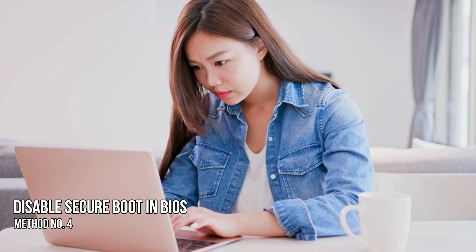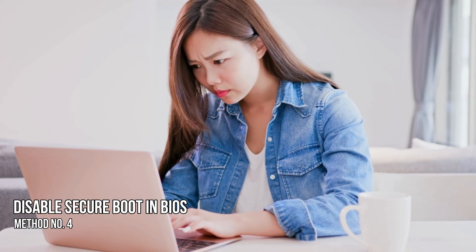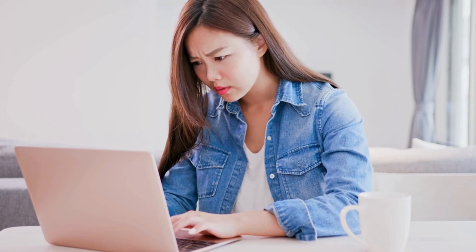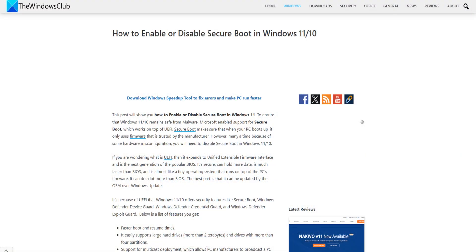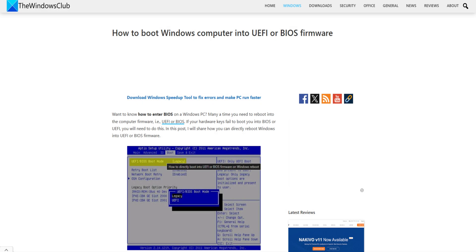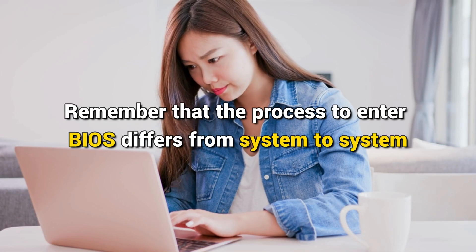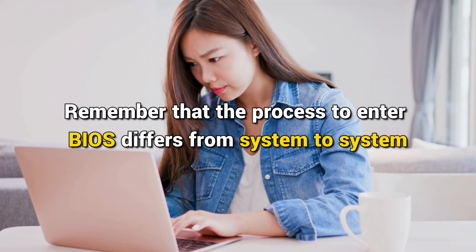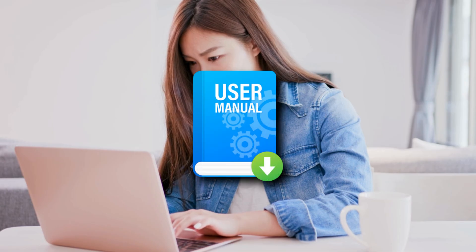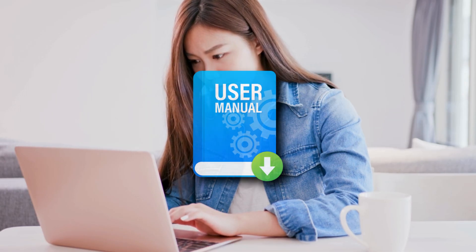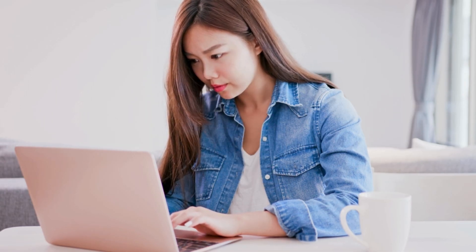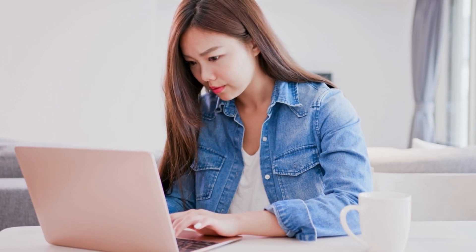Method 4: Disable Secure Boot in BIOS. Once you are able to boot to the BIOS or normally to the Windows desktop, we would recommend disabling Secure Boot in the BIOS settings. You can boot directly to your BIOS or firmware settings, or go via Windows settings. Remember that the process to enter BIOS differs from system to system — check the user manual or the manufacturer's website to know the specific process or dedicated BIOS key.